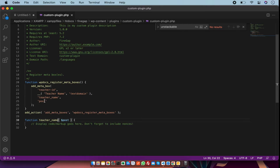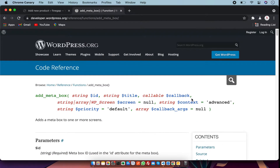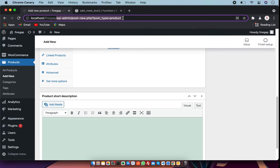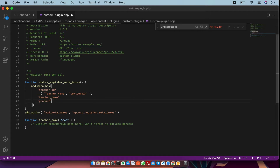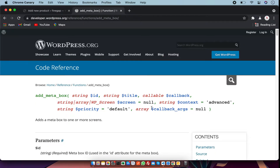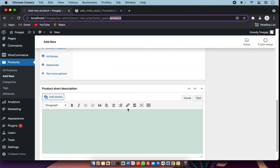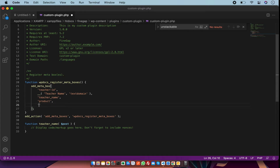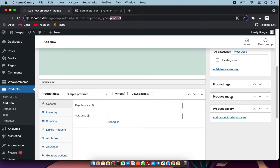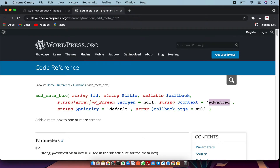Then we have the 'screen' parameter — this is the screen, meaning either you can use the post type name or you can use the URL of the WordPress page. I am going to use the post type name. After that we have the context, which is the position of the meta box — either you can show it on the side or in the main area. I am going to use 'side' by writing 'default'.